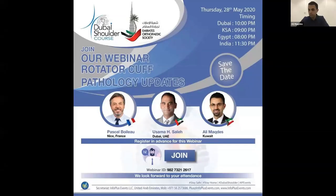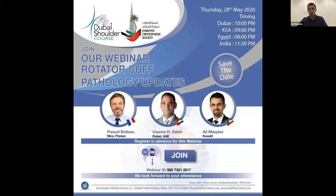Welcome to our fifth webinar on shoulder pathologies regarding the rotator cuff. This is part of the Dubai Shoulder Course with the Association of the Emirates Orthopedic Society. Today I am honored to announce two speakers who will give us important talks about the rotator cuff.